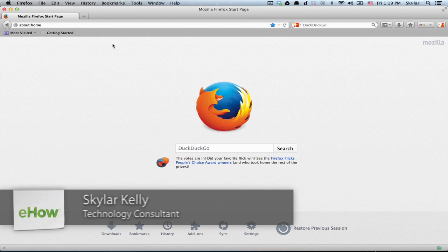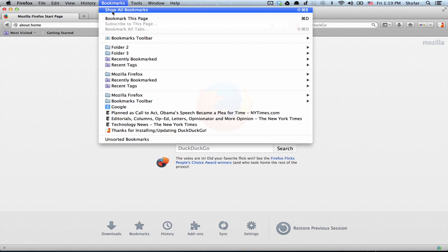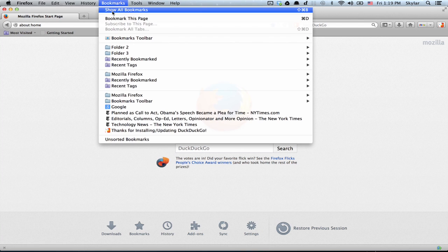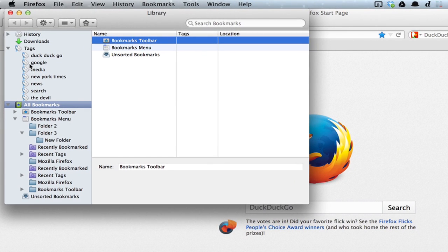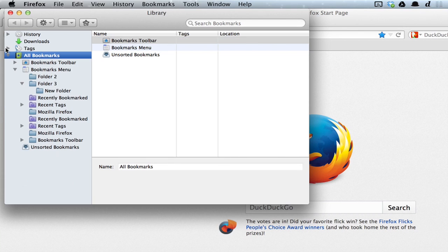To do so, click Bookmarks and Show All Bookmarks. On the left-hand side, you should see your tags, your history, downloads, and all bookmarks.